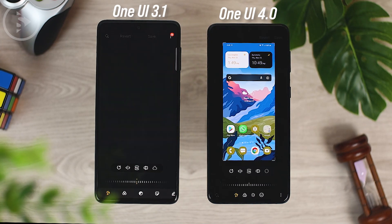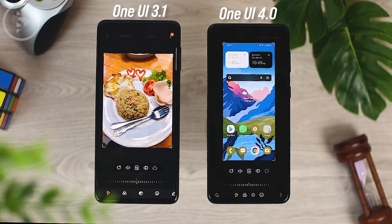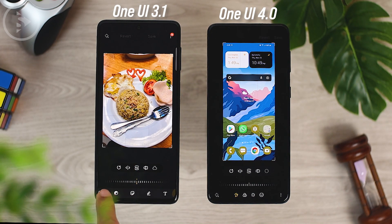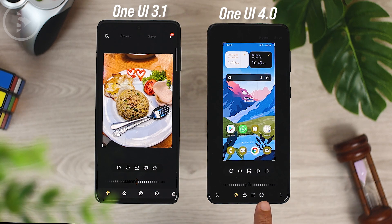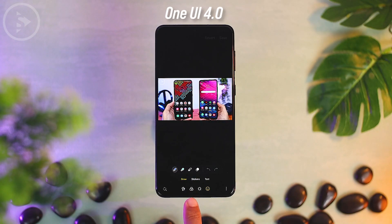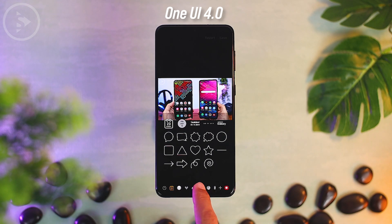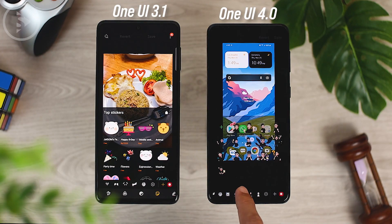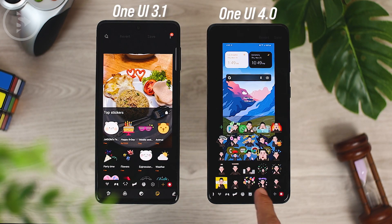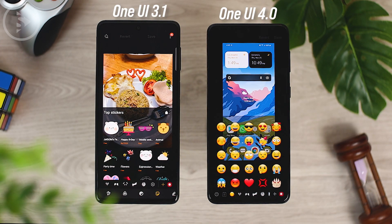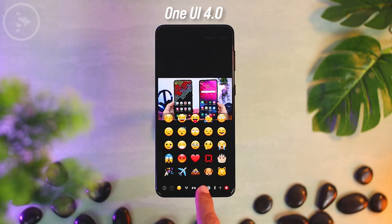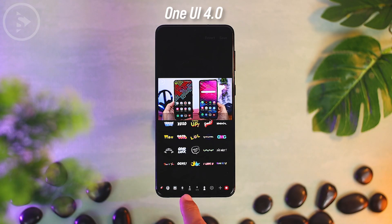The tenth new look in the One UI 4.0 update is in the photo editor menu. When editing a photo in One UI 4.0, the photo editor will look different than before — the icon display is slightly different and has changed. Additionally, more new stickers and emojis have been added, and you can now add emojis and stickers directly from the photo editor.